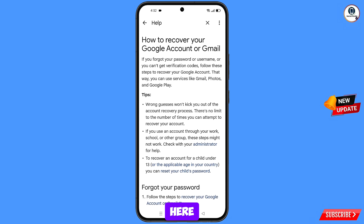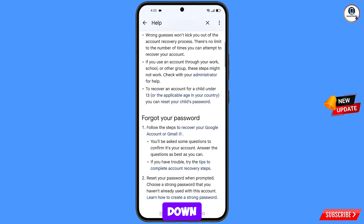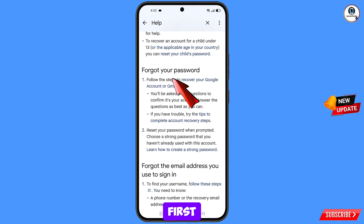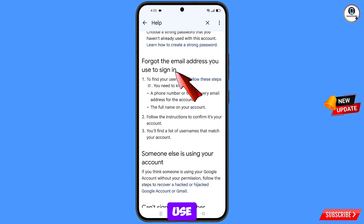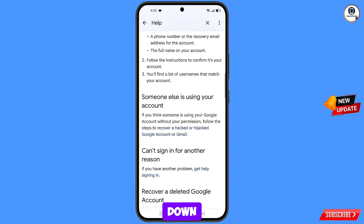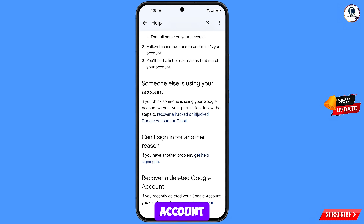You will land here. You will see option with your administrator for help. Scroll down — here you will see the first option: forgot your password. In case if you have forgotten your password, you have to use this first method. Scroll down — here you will see the second option: forgot the email address you used to sign in. Scroll down — here you will see the third option: someone else is using your account. In case if someone has hacked your Gmail account, you have to use this third method.